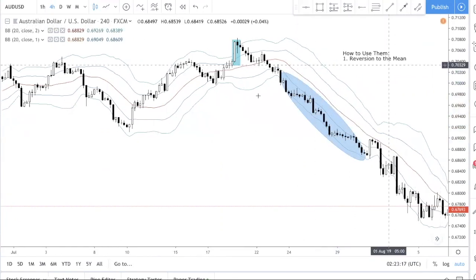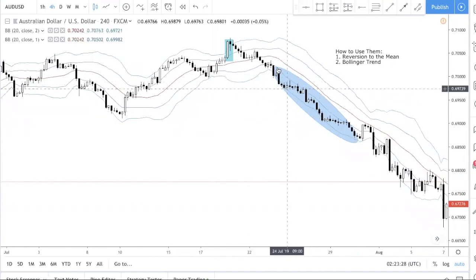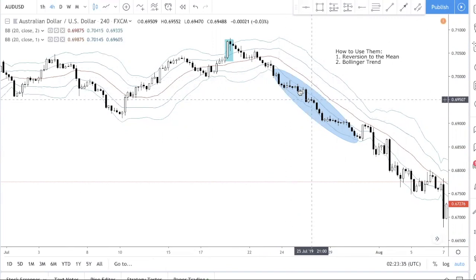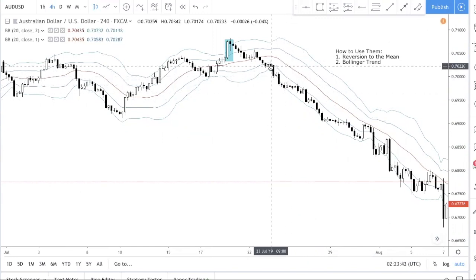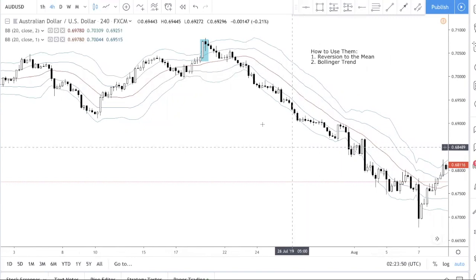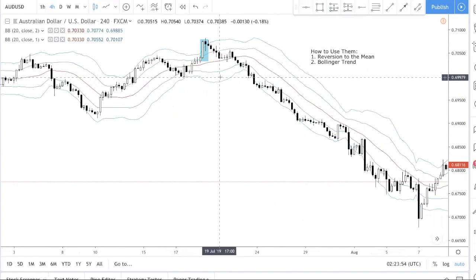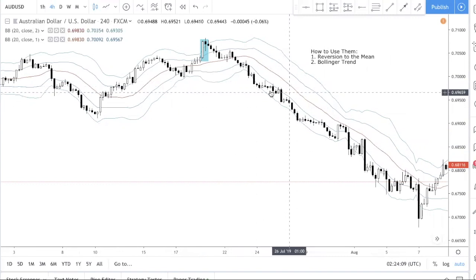The second way to use Bollinger Bands is the Bollinger Trend. A Bollinger Trend is when price trends in one direction and stays between the first and second standard deviations. Price is very nicely contained between standard deviation one and two. In such cases, if you're long you should be sitting tight because price is trending against you — you don't want to trade against a Bollinger Trend. If there is a Bollinger Trend, you want to take with-the-trend trades and be looking for breakouts.